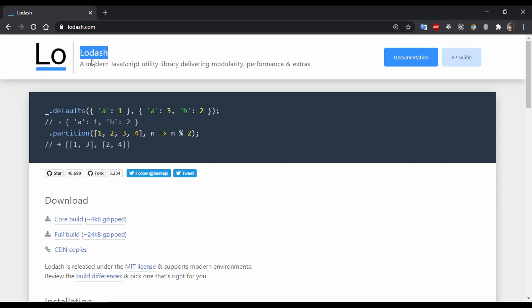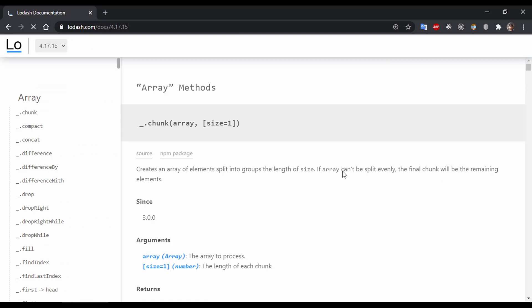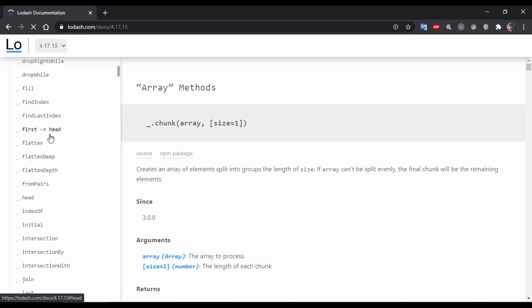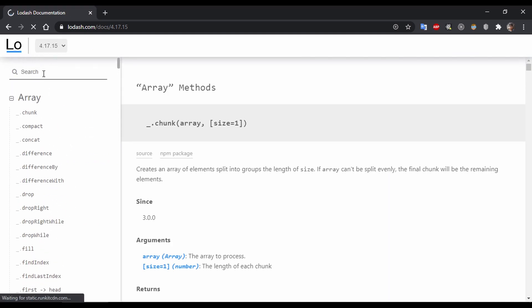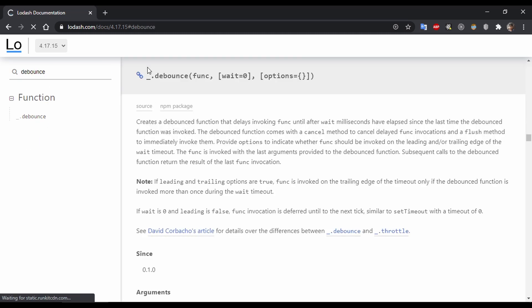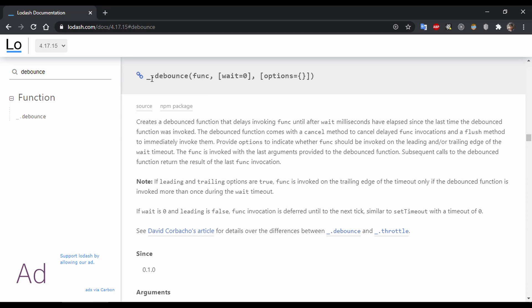The easiest way to implement debounce and throttle in your application is using a utility library such as Lodash. If you go to the Lodash website and click on documentation, you can find different kinds of utility functions. If you search for debounce, you'll get the function. In the function definition, you can find that the first parameter is a function and the second one is the waiting time.